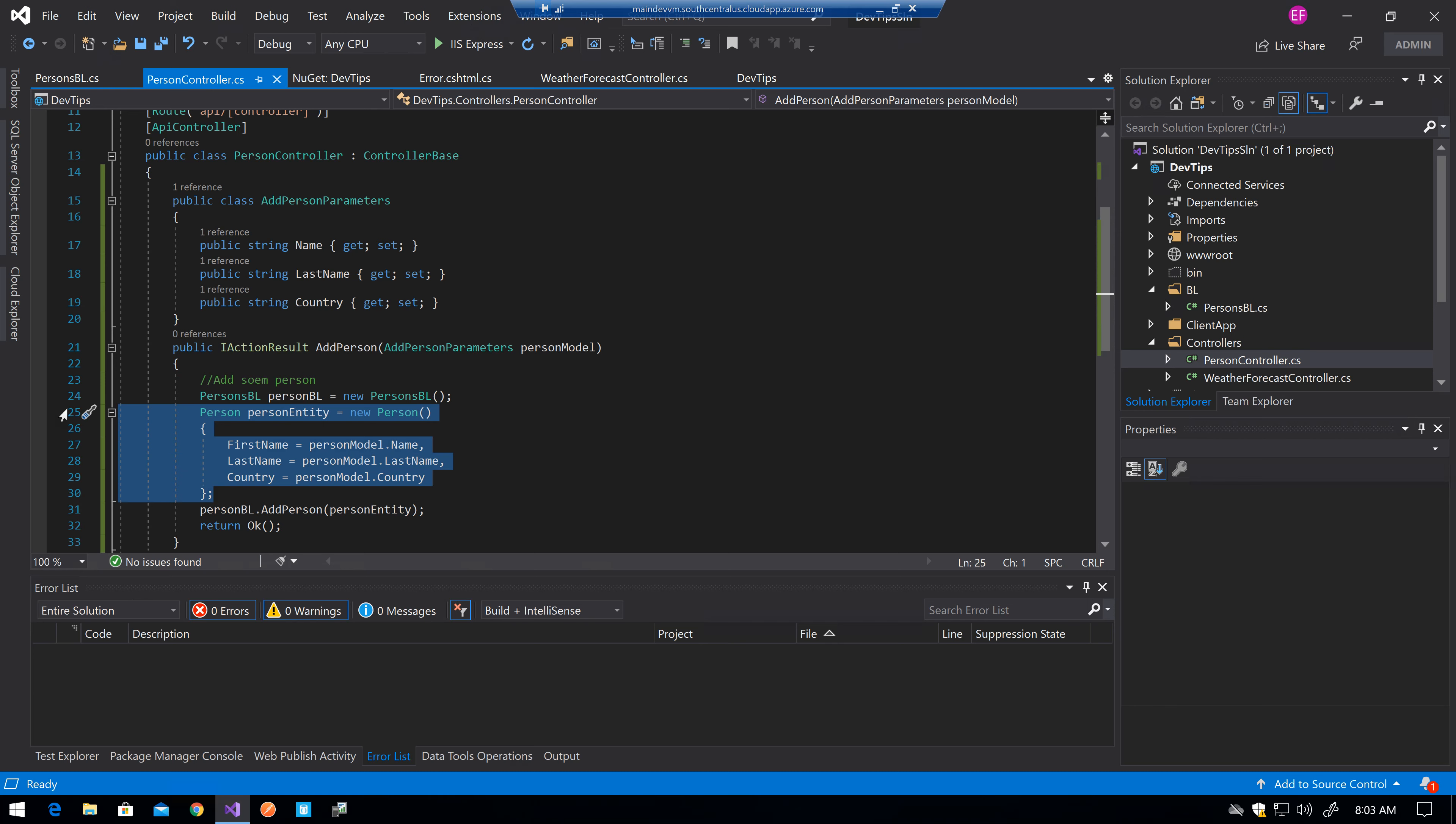I could use something as AutoMapper to not even have to type those codes every time I need to do this and just map them automatically to move from the parameters type to the person type and just send the output variable to the business logic add person method. So yeah, that's another small development tip for having good quality code. Thank you very much and have a good day.